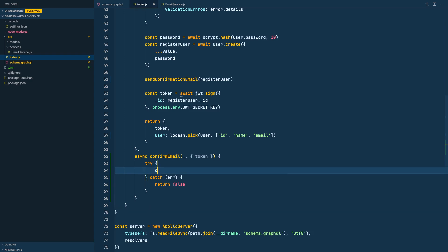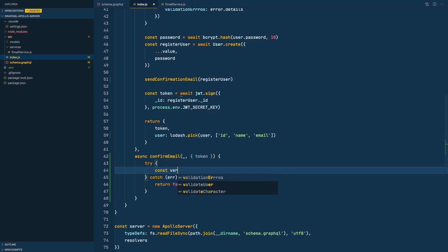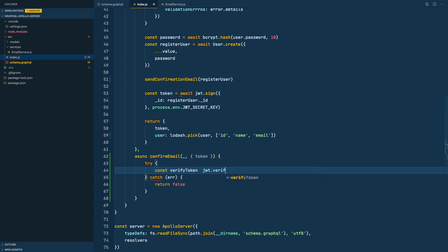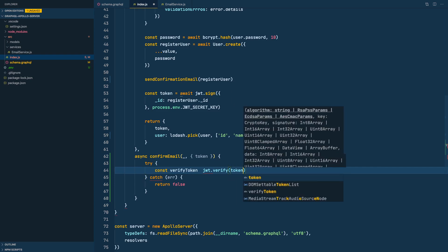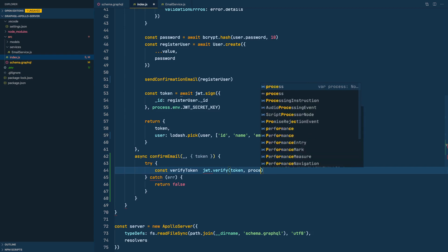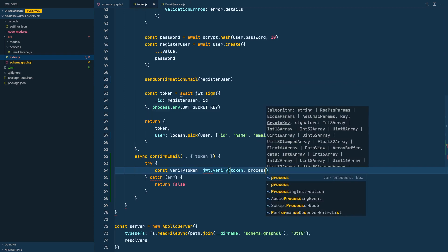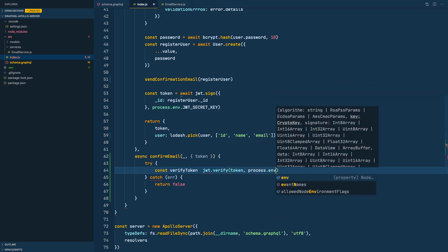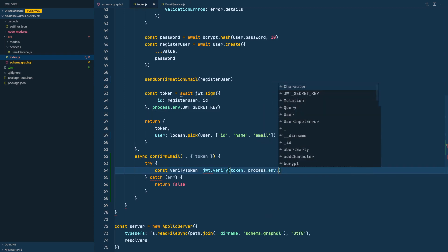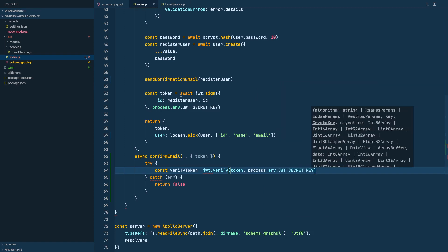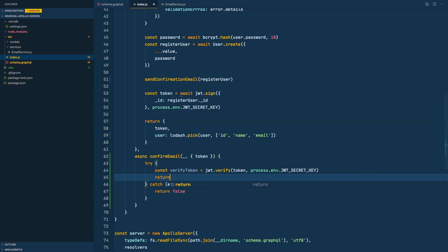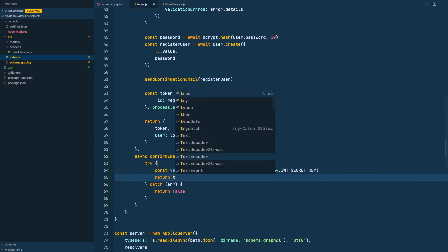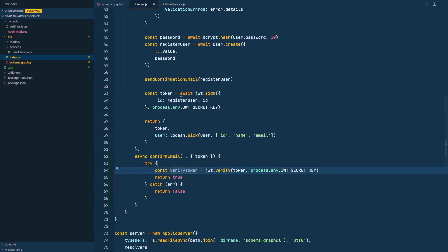If not, let's do const verify token equals to JWT verify method. And here we need to pass in the token that the client sent us and of course the secret key, process.env.JWT secret key. Cool, I'll put the equal sign here and we are good. And we'll return, let's return true because we know that if it doesn't throw exception we know that the verified token is verified.